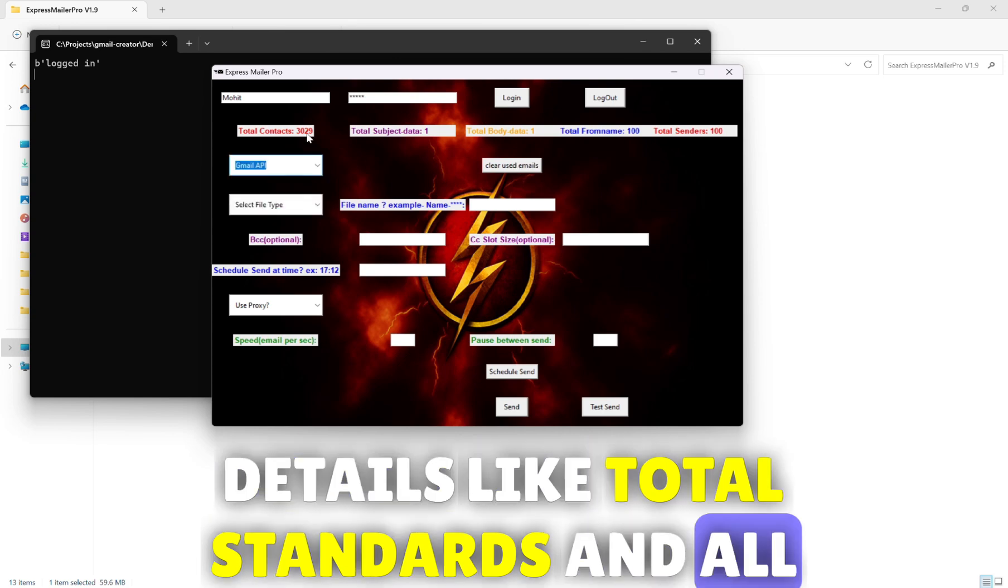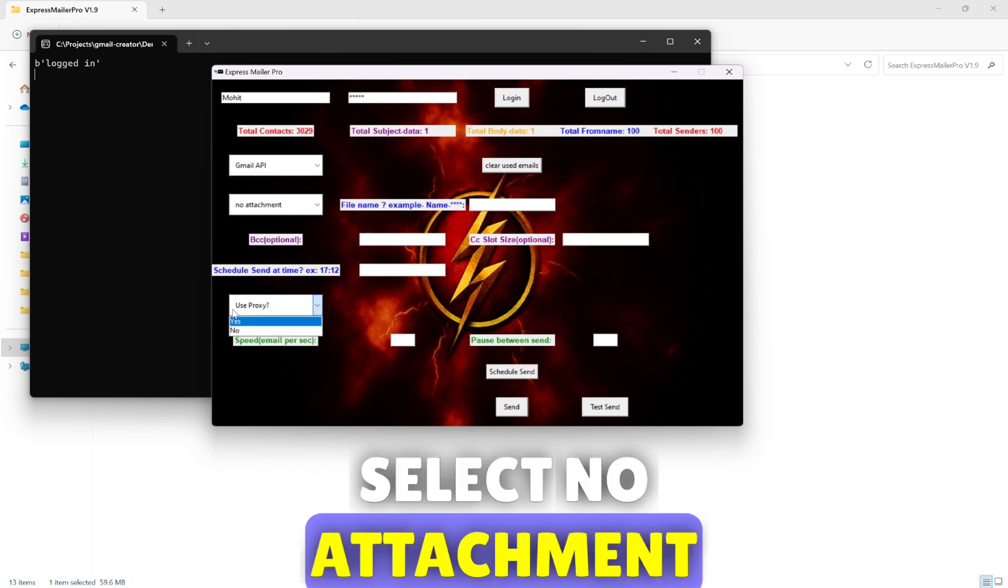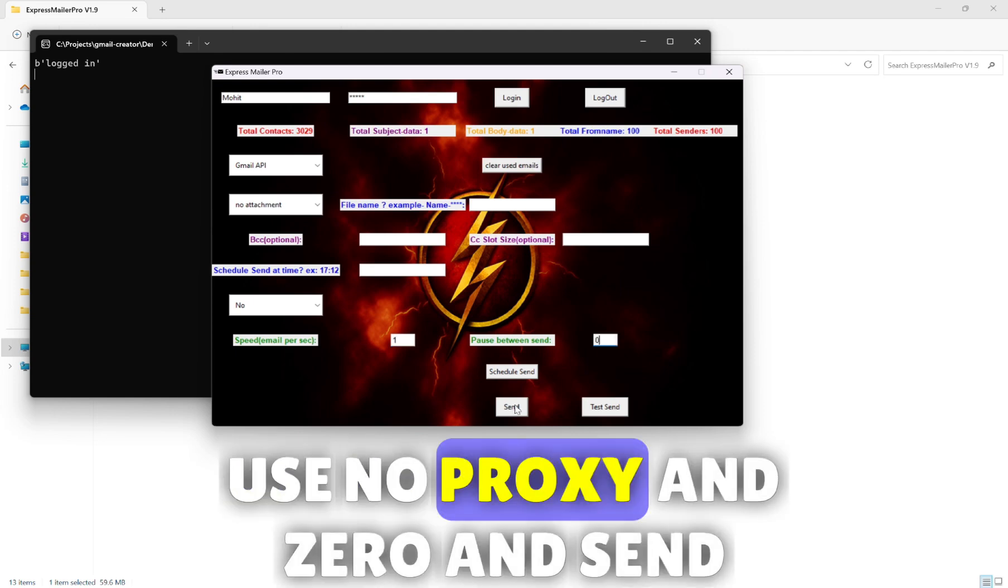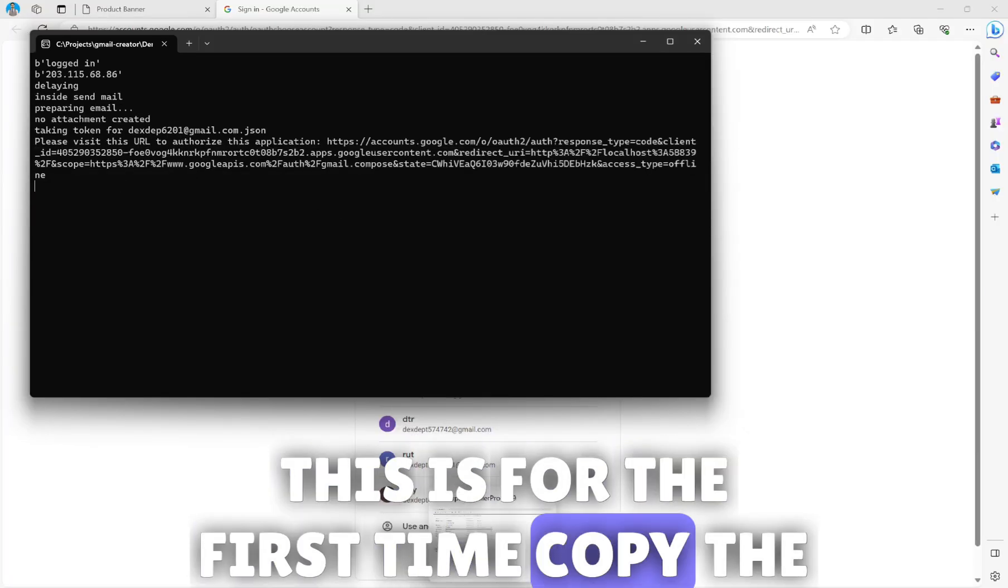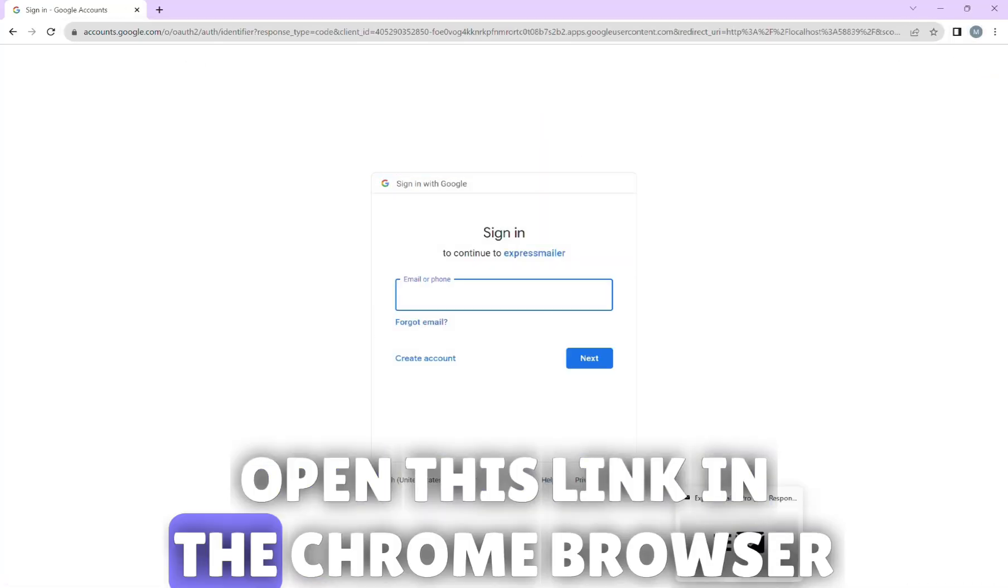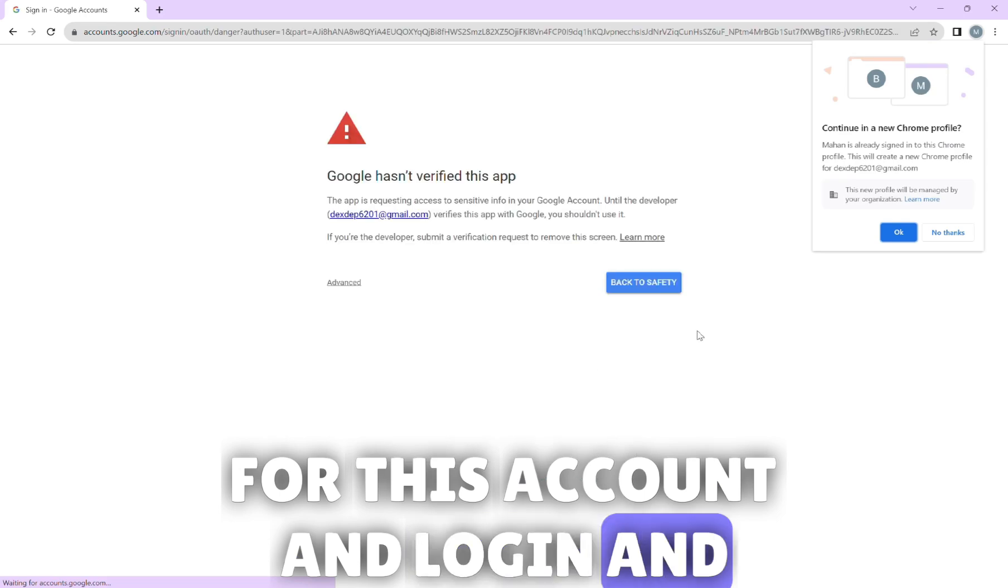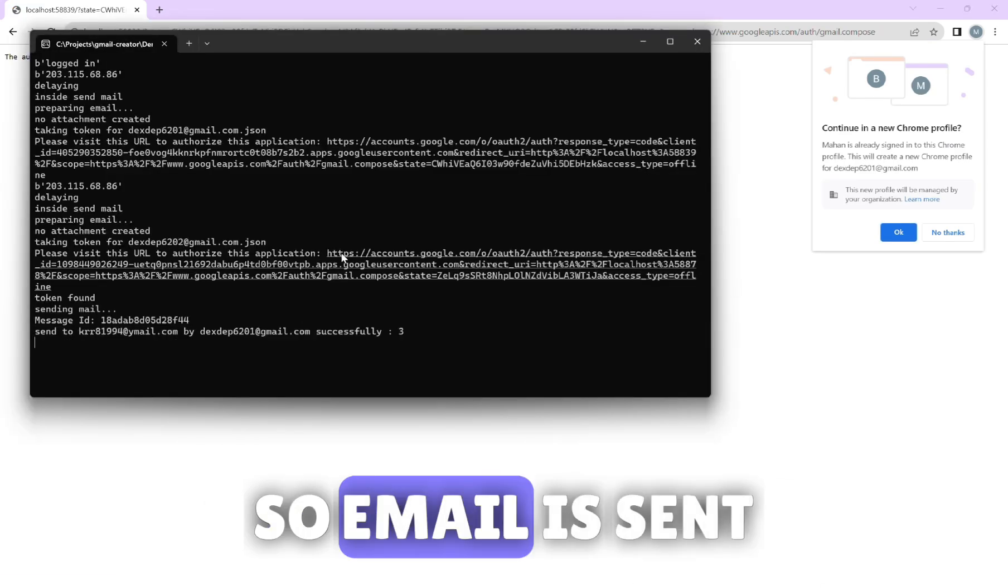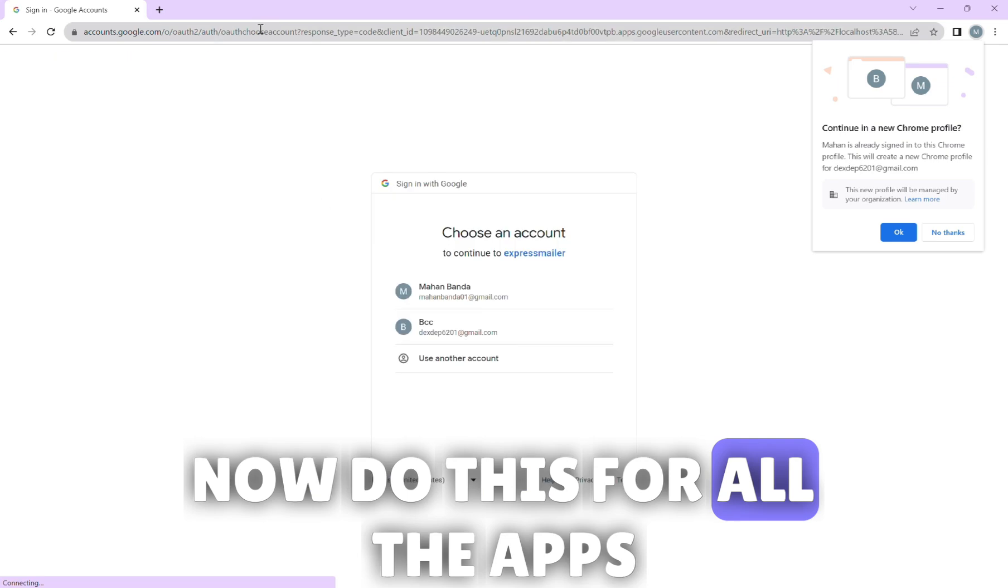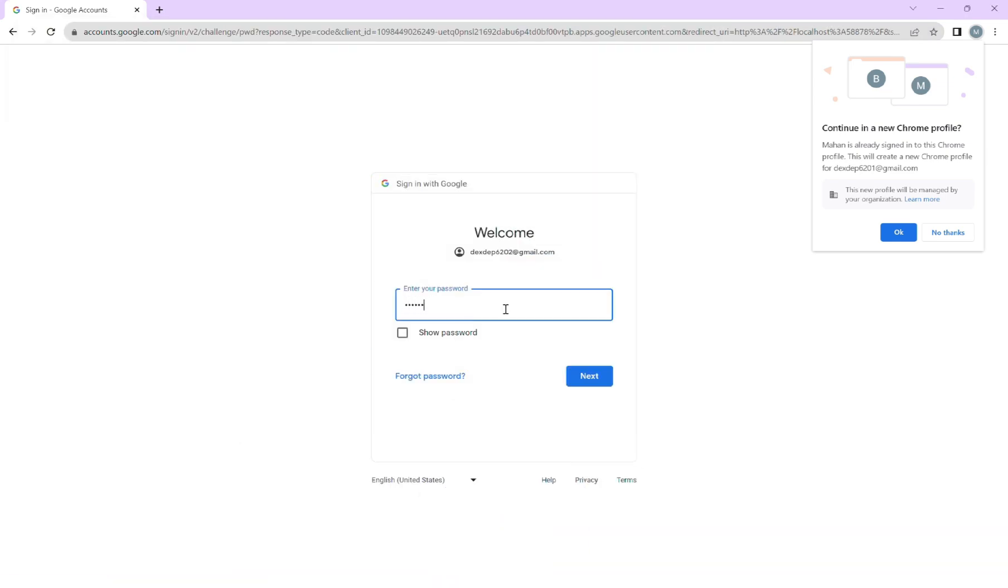After logging in we can see all the details like total senders and all. Select Gmail API, select no attachment, use no proxy and zero and send. This is for the first time - copy the link, open this link in the Chrome browser for this account and login and approve the login. Email is sent. Now do this for all the APIs. This is required for first time only.